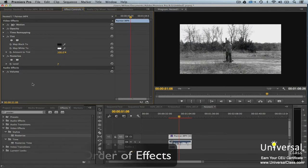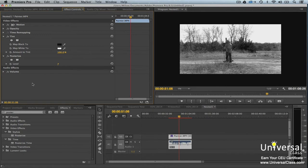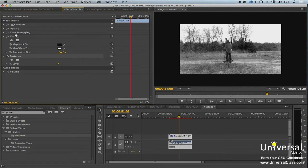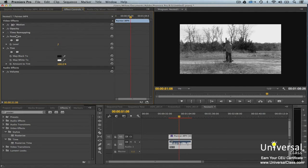The order that effects will appear on your clip is shown in the effect controls panel. To change the order of effects on the clip, drag an effect up or down in the effect controls panel. You'll see a horizontal bar to let you know where the effect will be placed when you release the mouse.